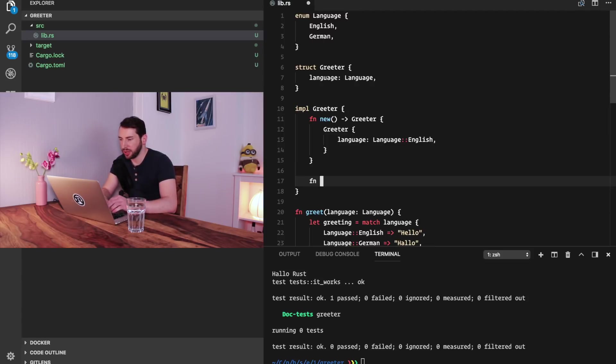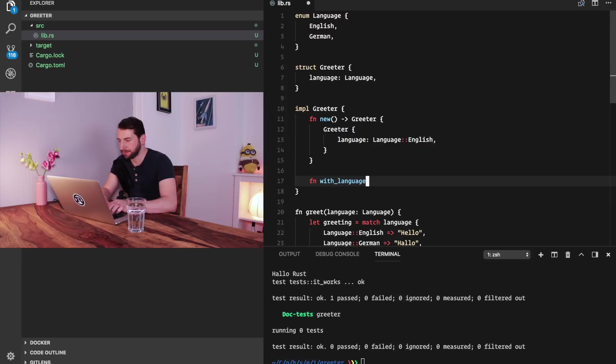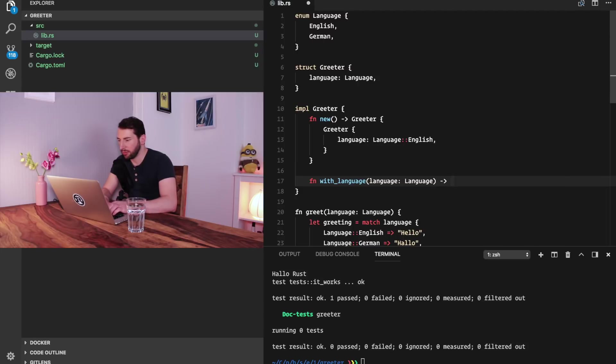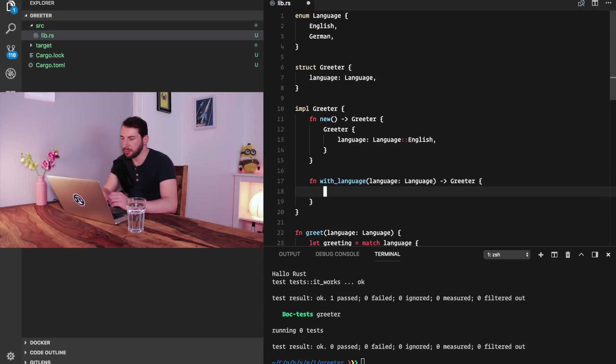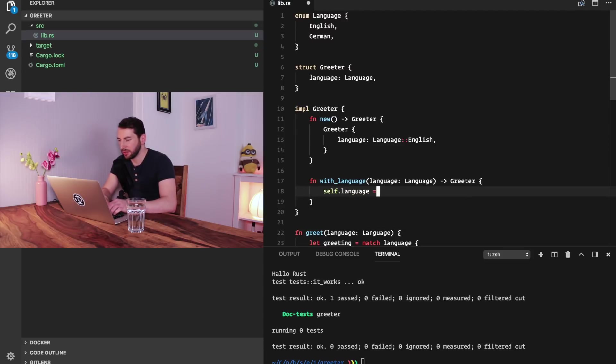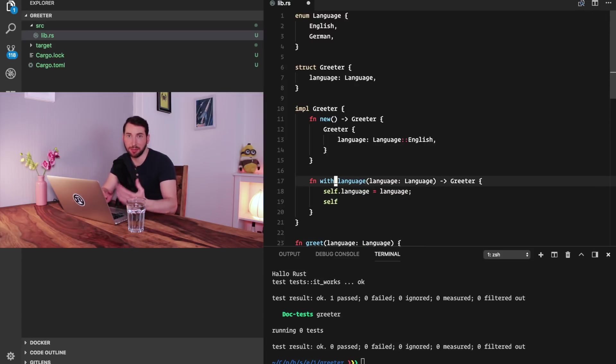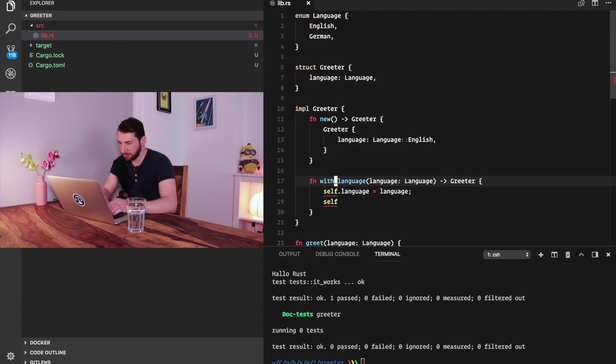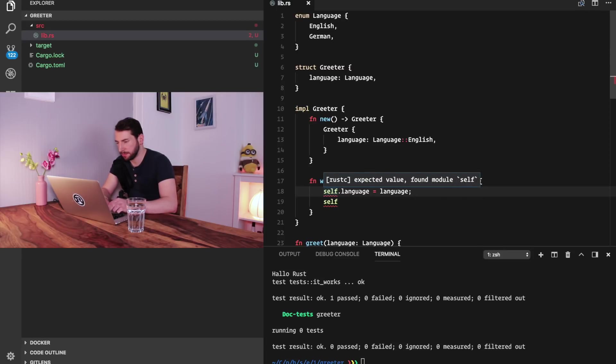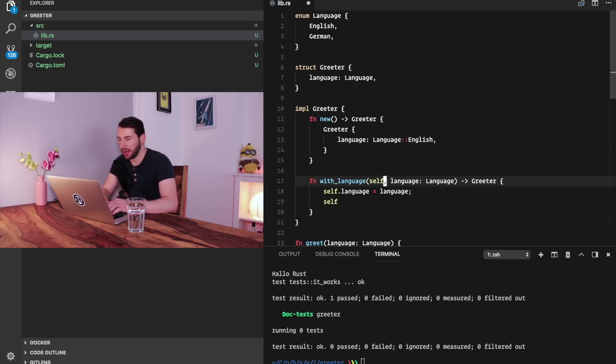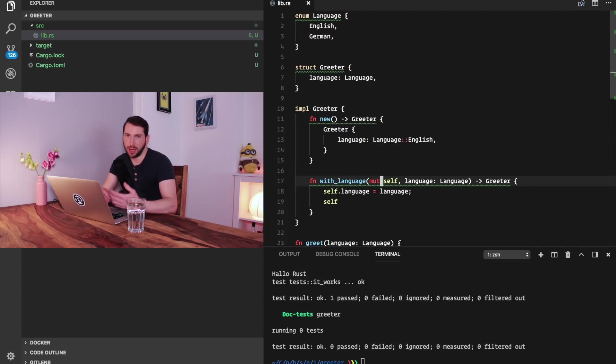The next thing we want to do is have a method to define a language as some kind of override. So we say new method and we call it with_language. The only parameter is going to be the language. It will again return a Greeter. The only thing that we do here is setting the language of self to the input parameter and returning self, which is really important so that we can chain methods. We also need to pass in self and actually we need to pass in this as mutable, to be able to change the instance.